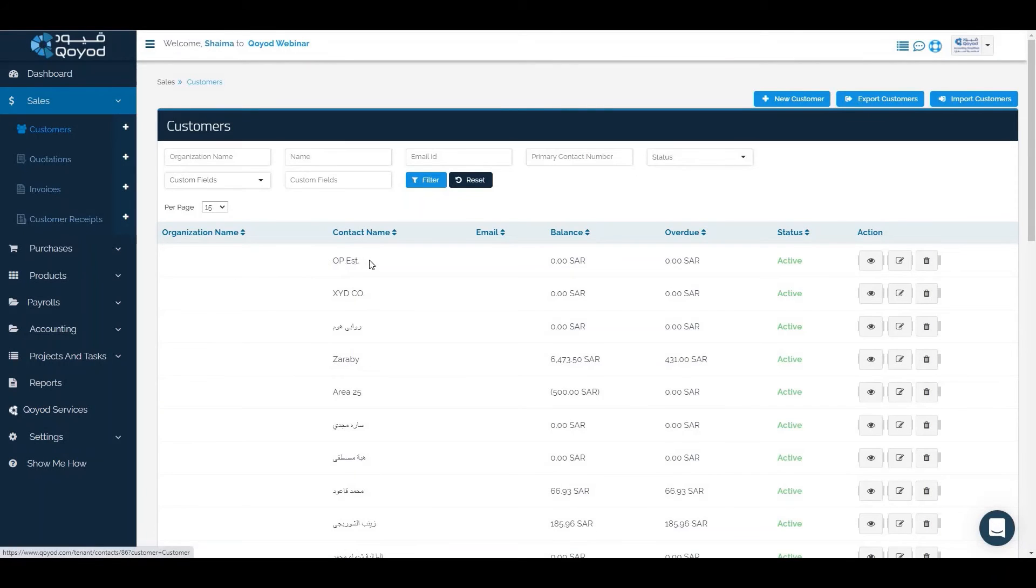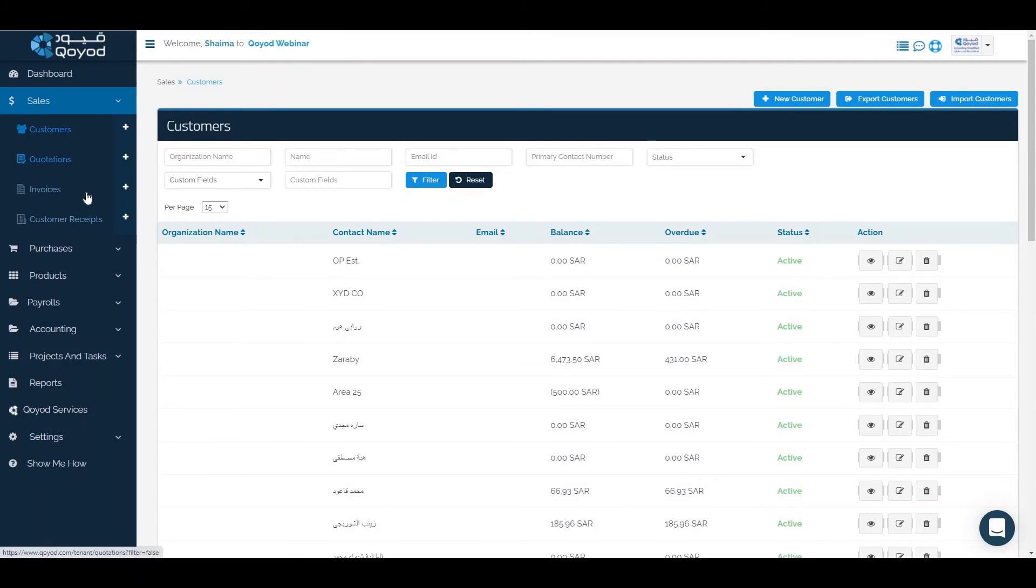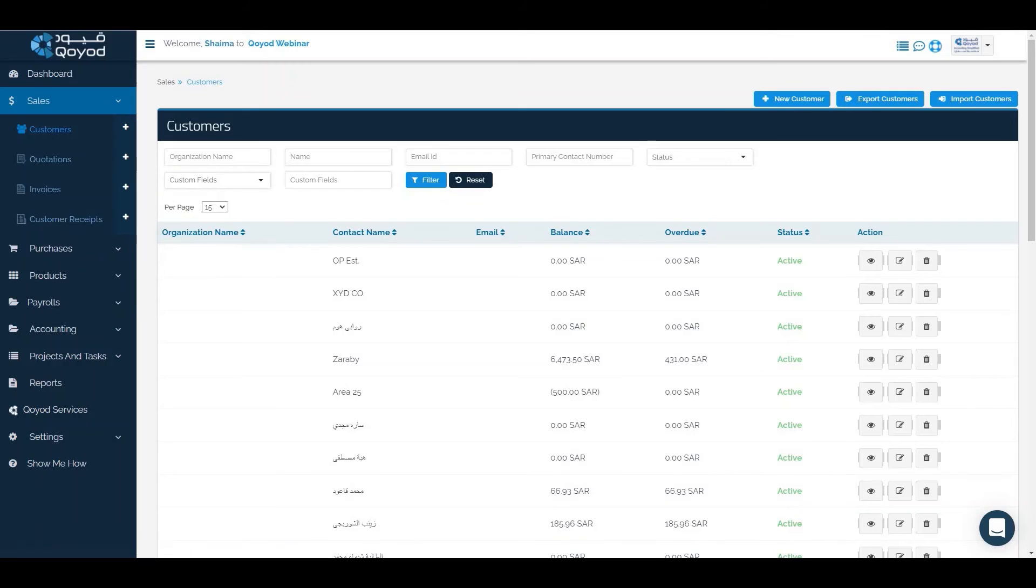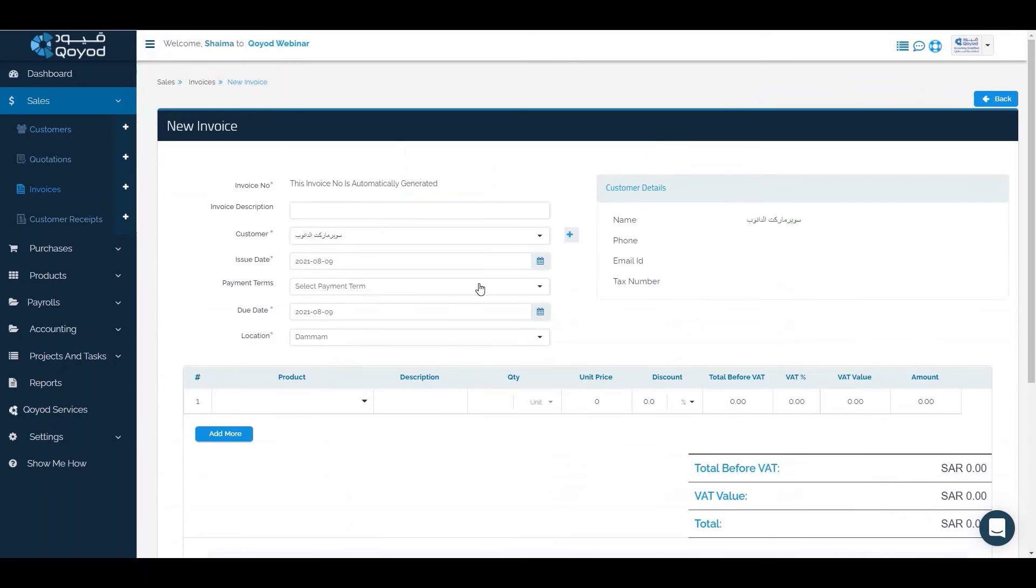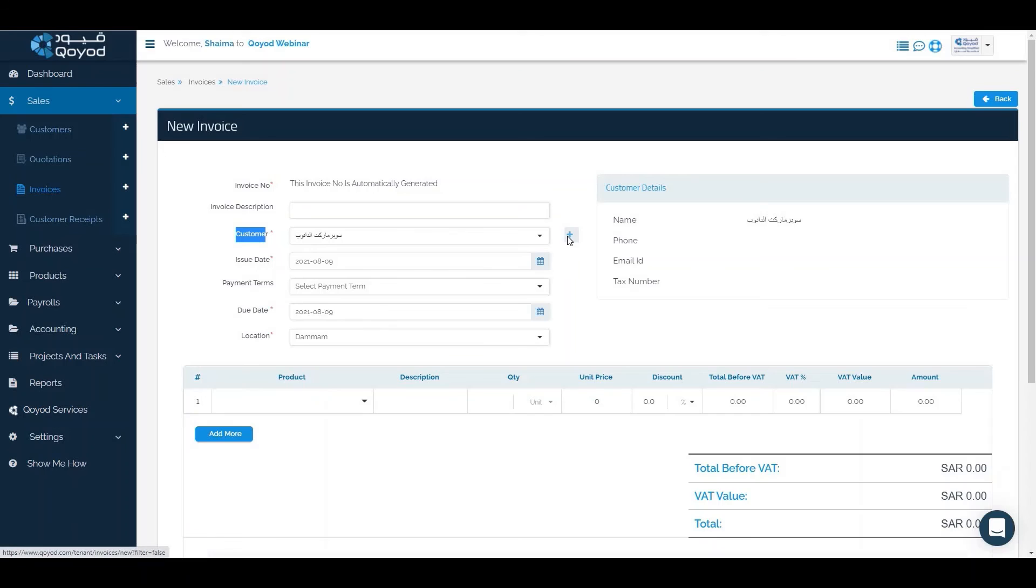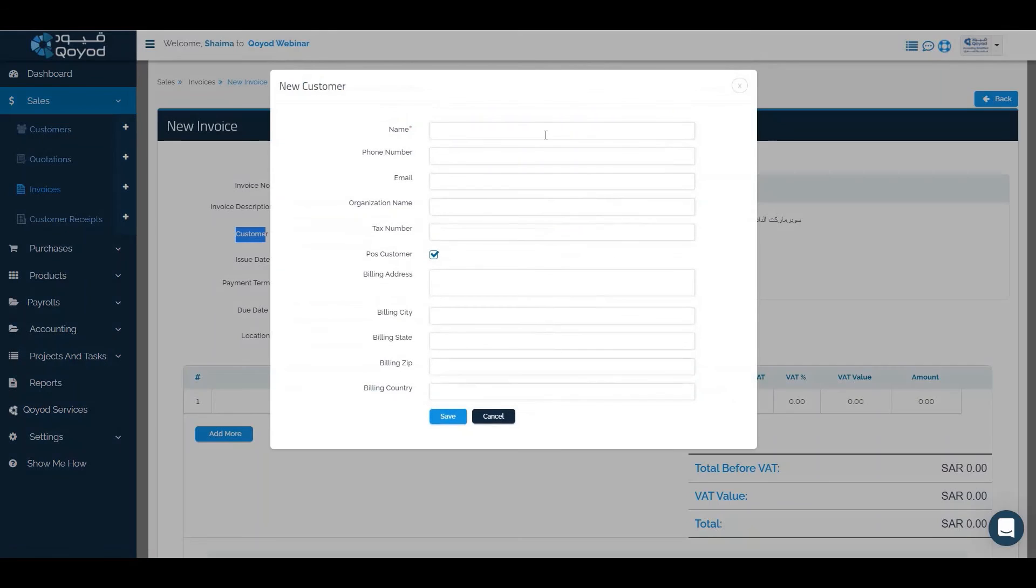The fourth way is to click on new quotation or new invoice. Next to the customer field, you'll find a plus icon to add the customer while creating a new invoice.